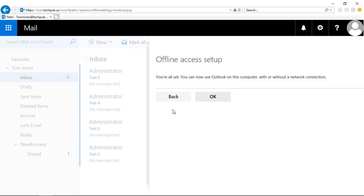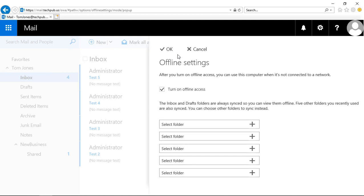Click next and now we are all set. Click okay and okay again.